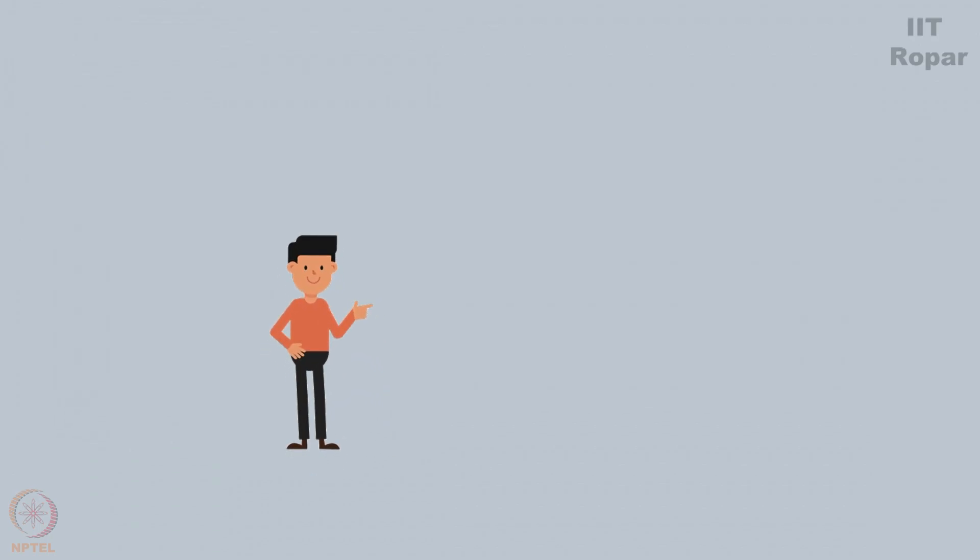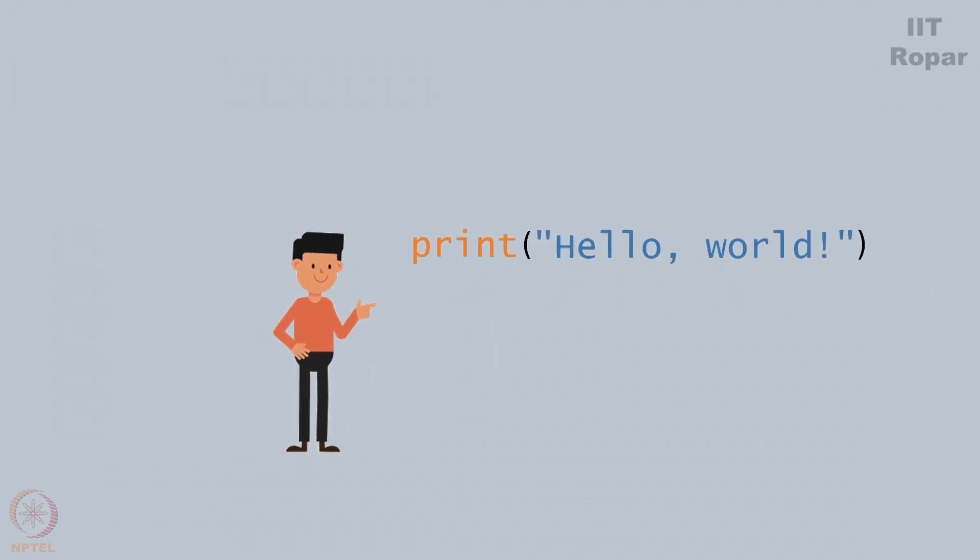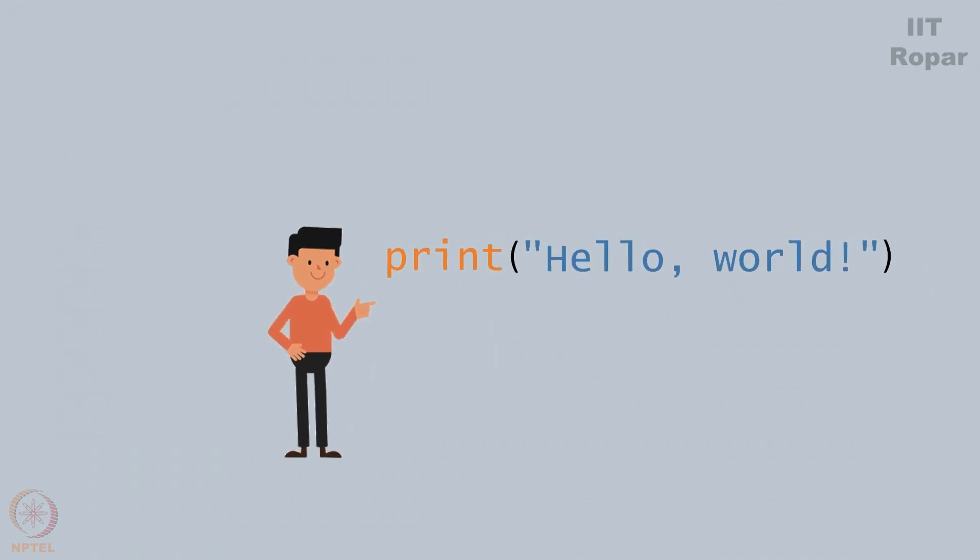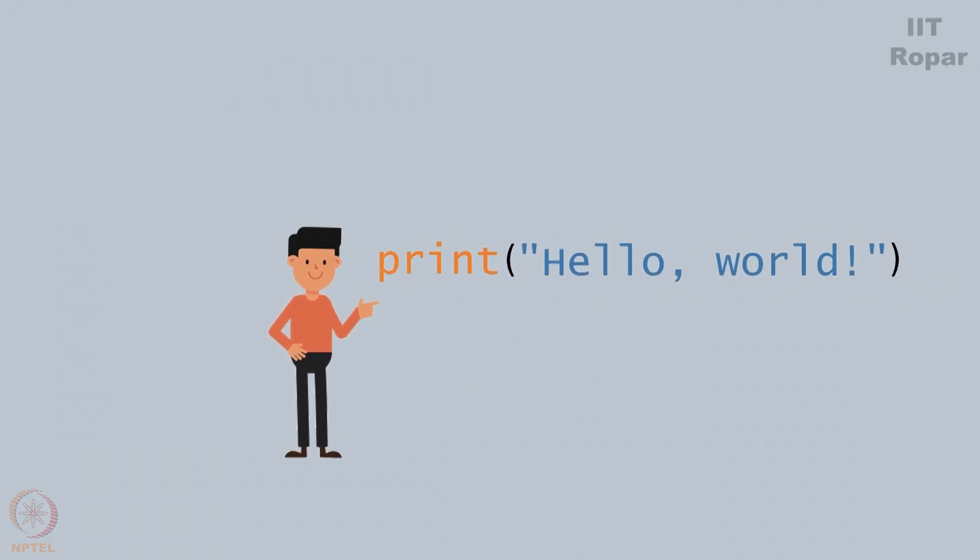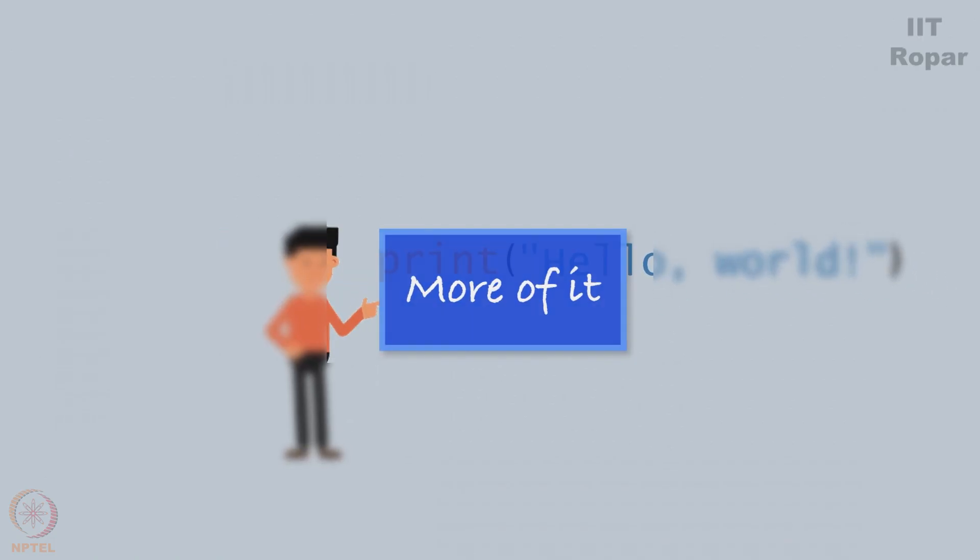You just now saw what print does, it isn't just this, let us see more of it now.